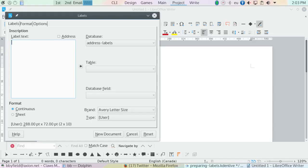The label dialog window has three tabs at the top: Labels, Format, and Options. For now, all you need is the Labels tab where you can add content directly into the labels field.